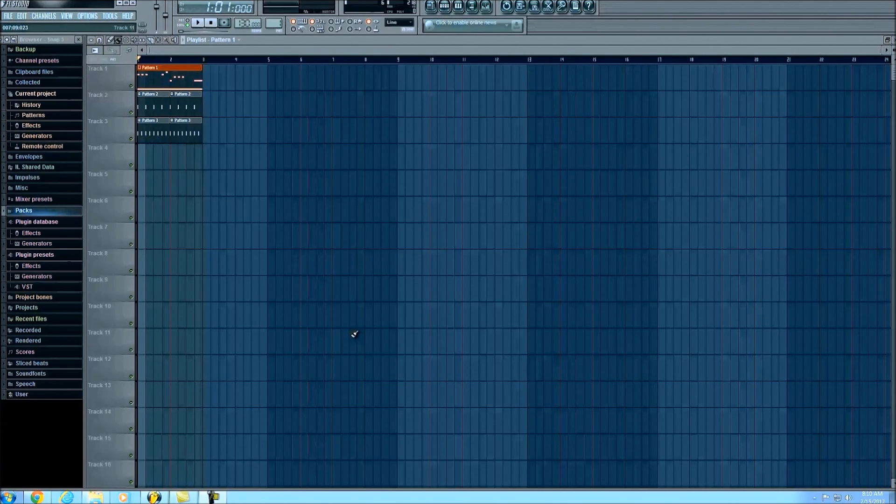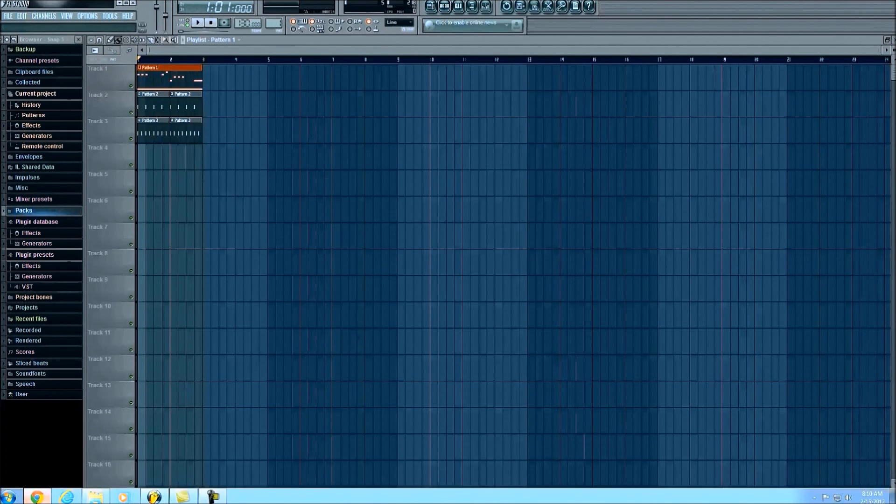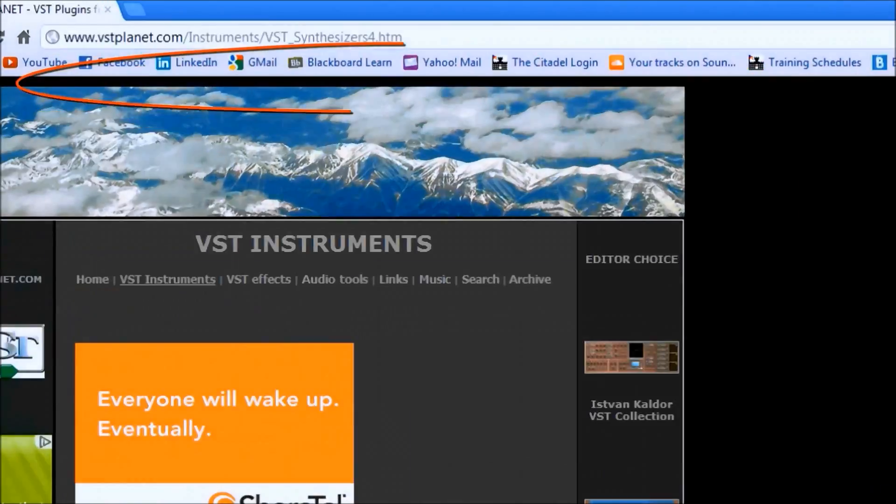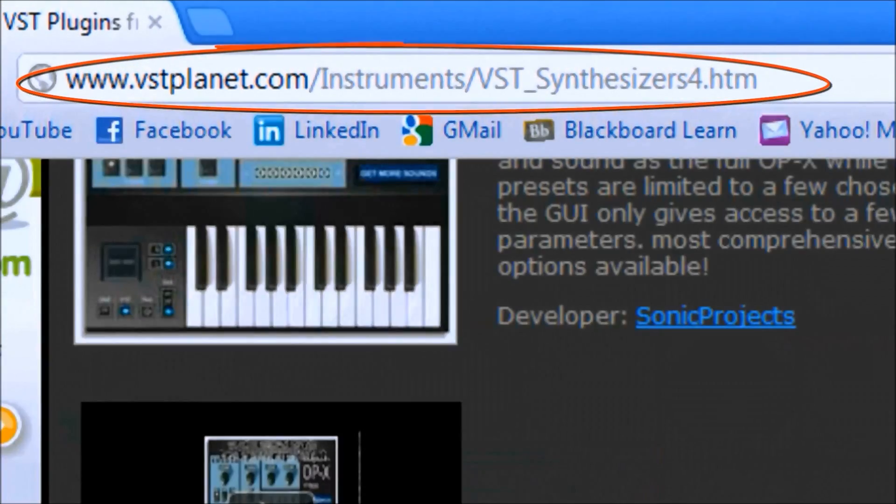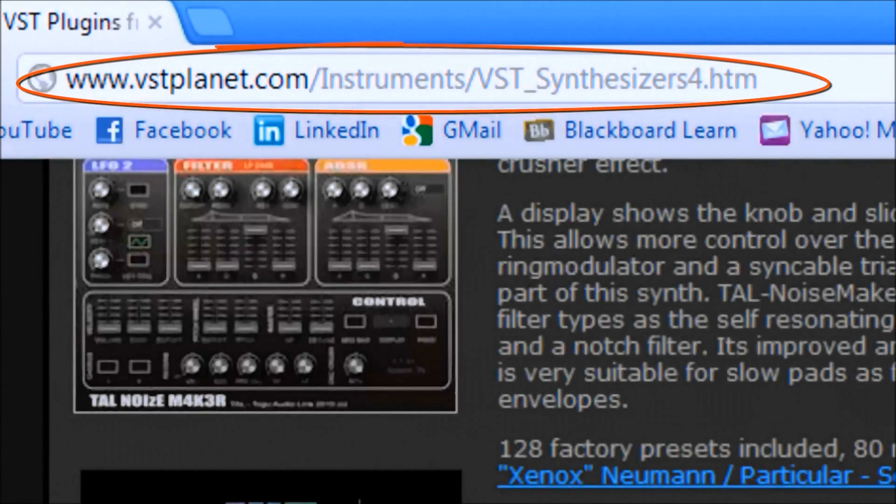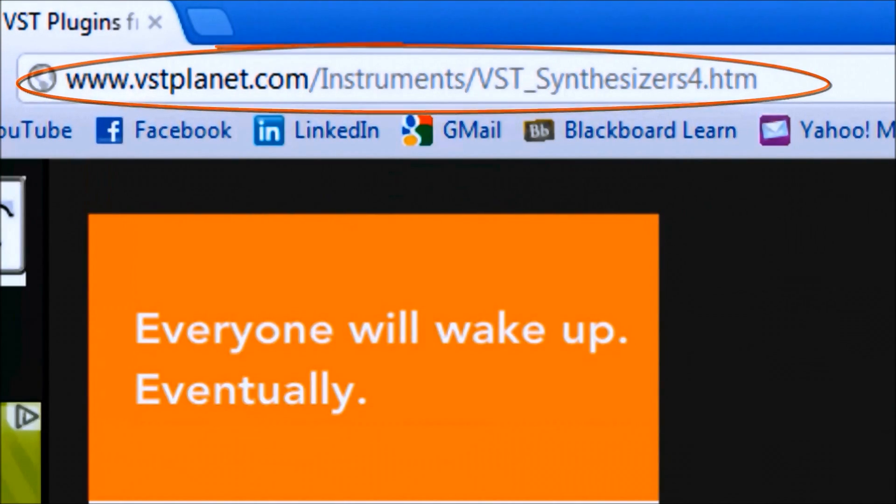The same process will be used whether you have FL Studio 10, 9, 8, whatever. The first thing you need to do is find a website, and thankfully I have one right here that's excellent for a bunch of free VST plugins. You'll note that it has over 19 pages of different ones you can just download completely free, and it's all legit stuff.